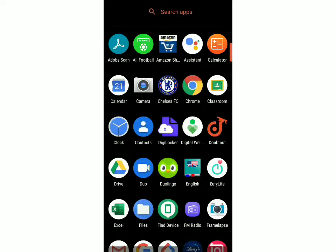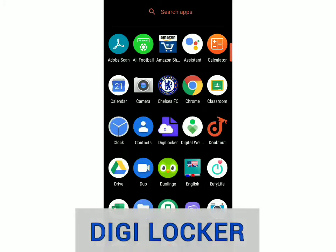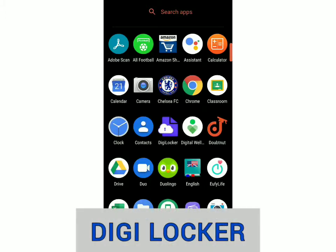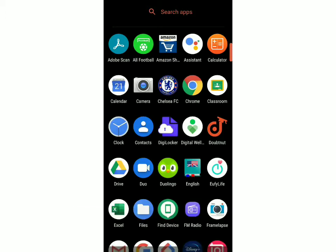First, you have to install the app called DigiLocker. You can get it from the Play Store or the App Store. And once it's installed, open it.